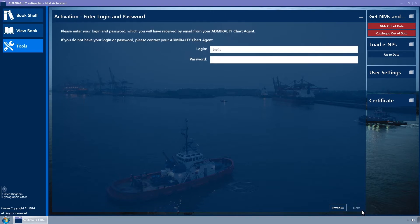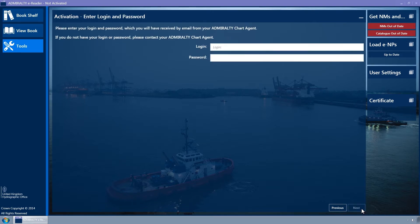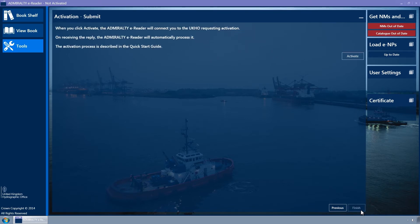The Enter Login and Password wizard page is displayed. Enter the login and password which will have been sent via email from your Admiralty chart agent. Click on the Next button. The Submit wizard page is displayed.